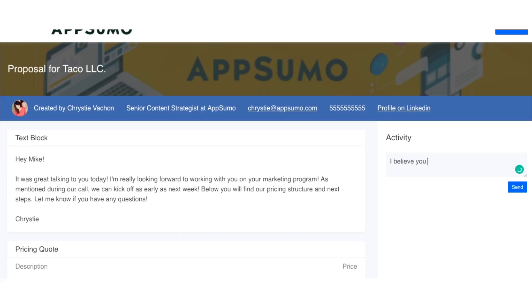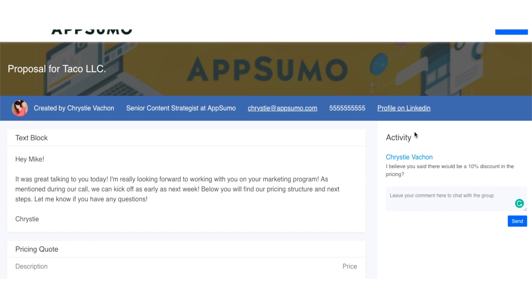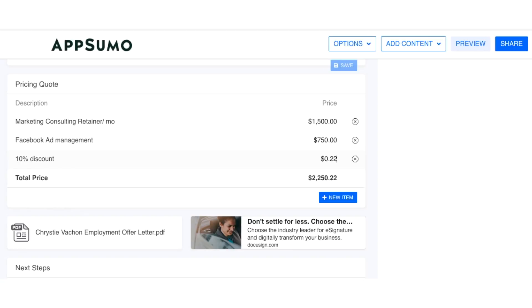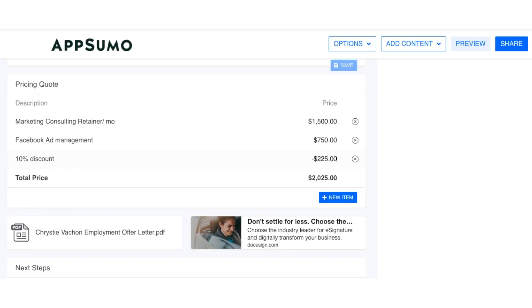If the client has a question about the proposal — for example, maybe you forgot to include the 10% discount that you had mentioned during your sales call — he or she can easily leave a message on the Recap reminding you about the discount. Then you can easily go in and add the discount to the proposal. As you can see, not only can you create amazing looking proposals, but also manage entire projects, upload and share documents, and chat back and forth all within the Recap platform.